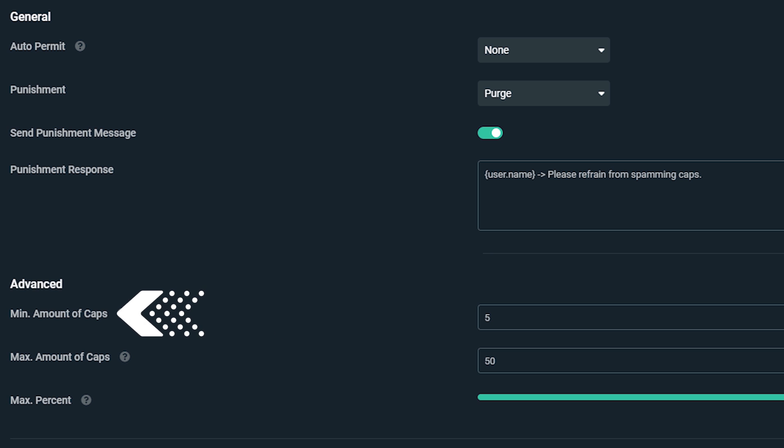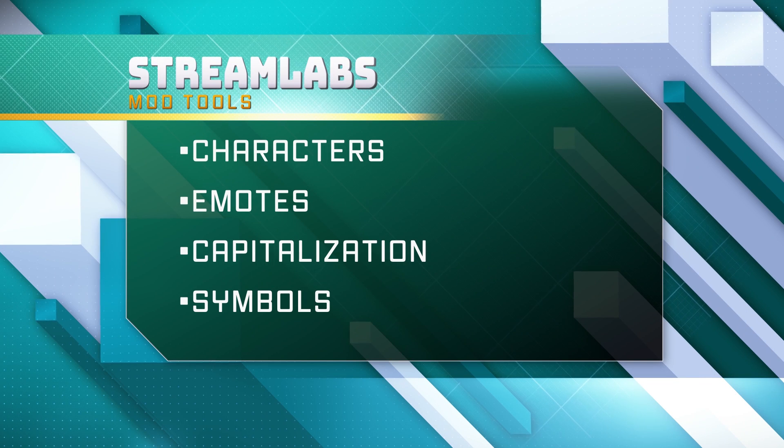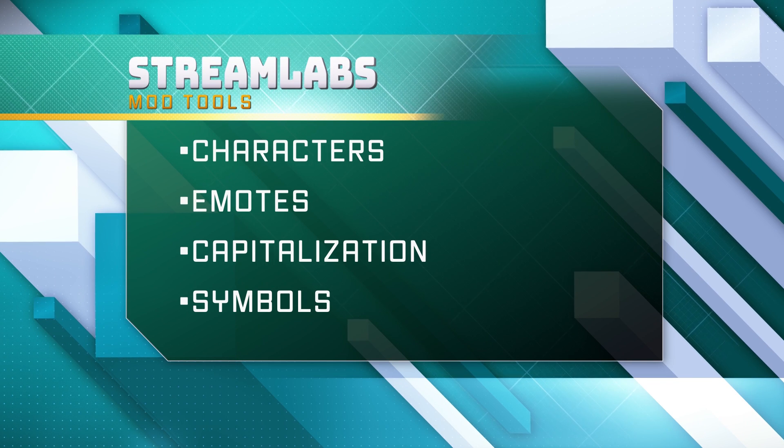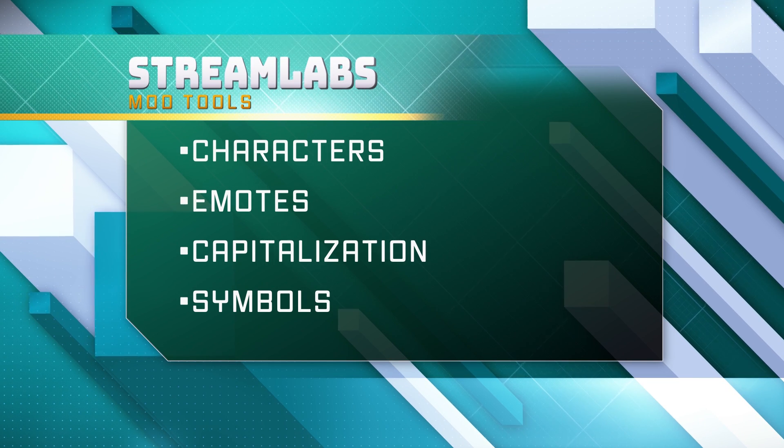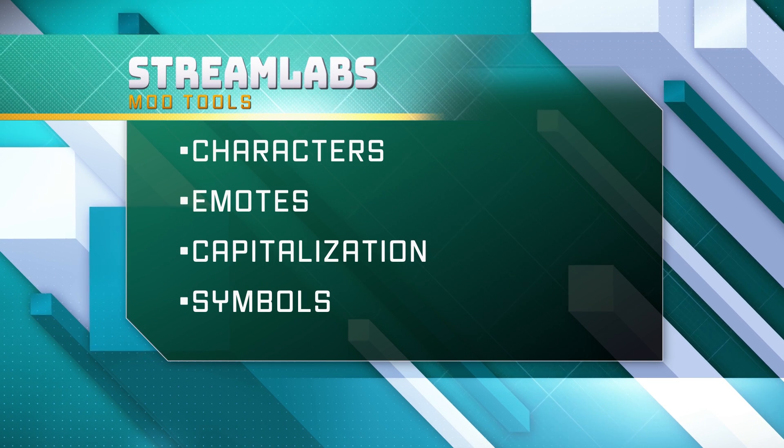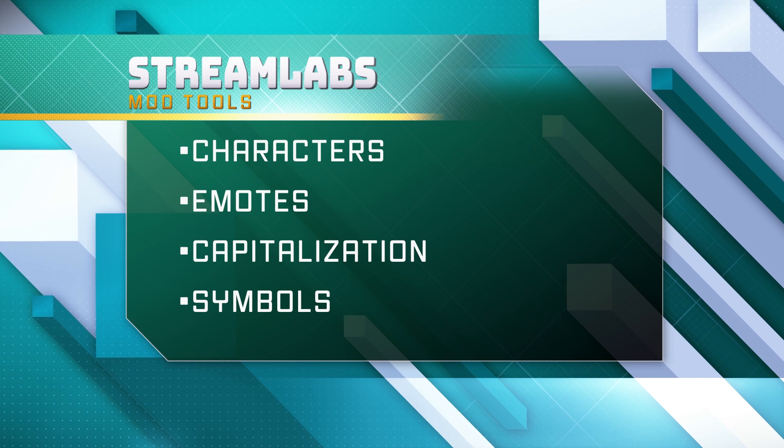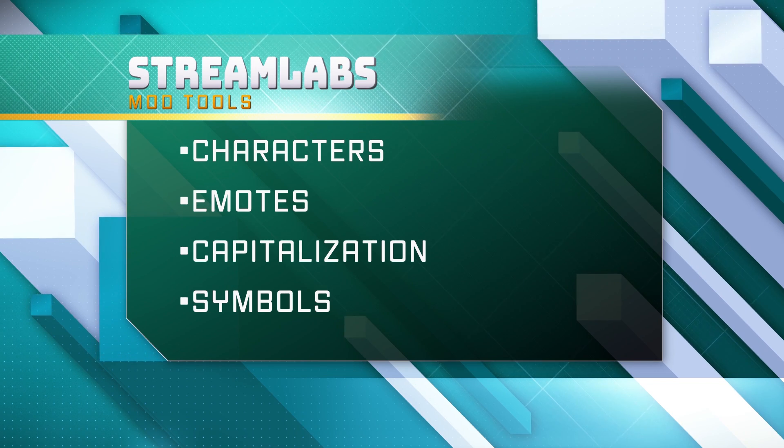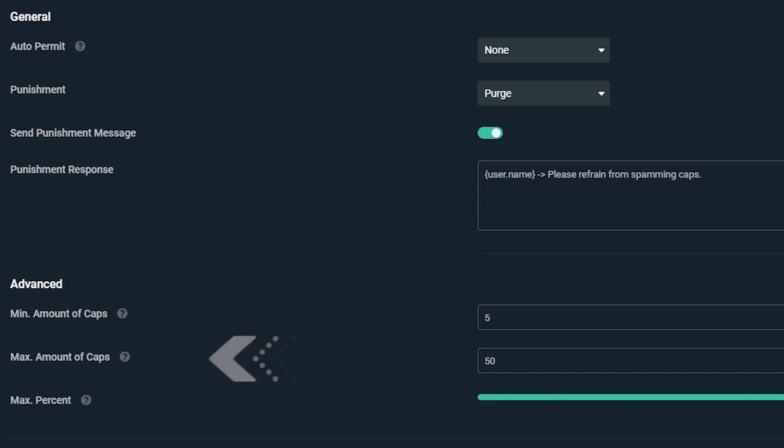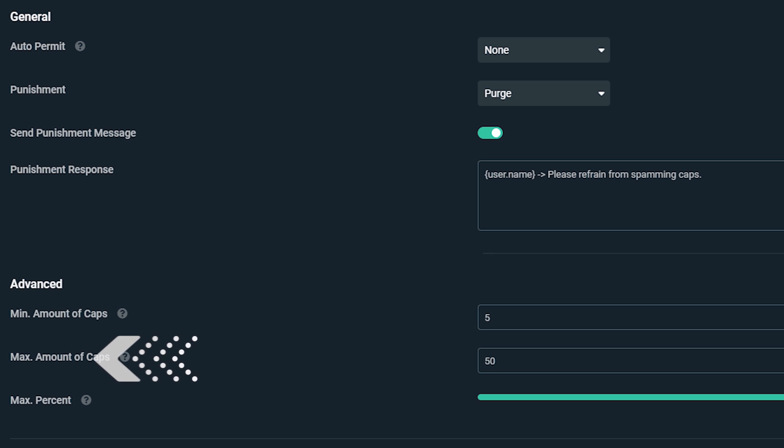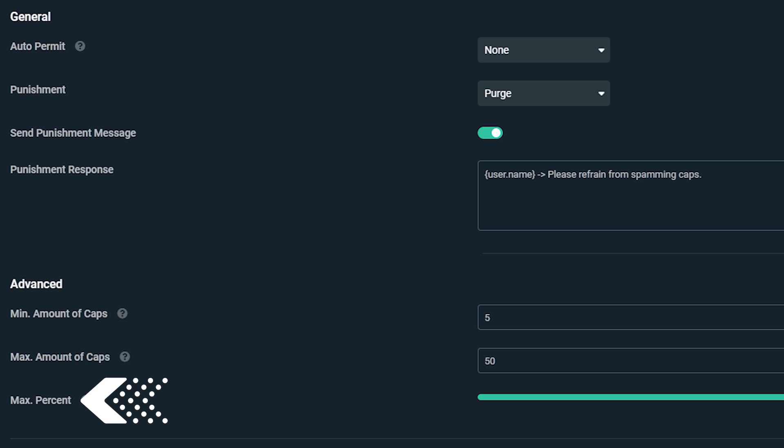Minimum amount refers to the minimum amount of characters, emotes, caps, and symbols that can appear within a message before the bot starts checking whether or not it should be punished. Max amount is the same as minimum amount, just on the maximum side. Maximum percent works in conjunction with minimum amount, which allows you to change how strict the bot is when it comes to punishing users.